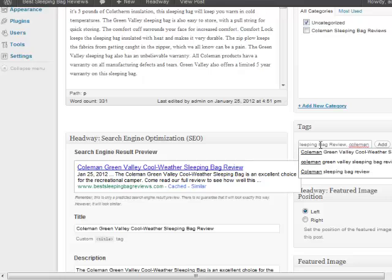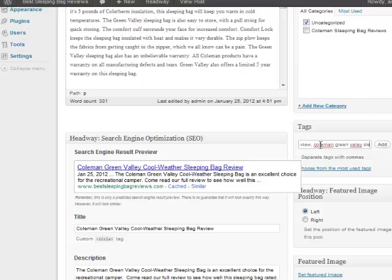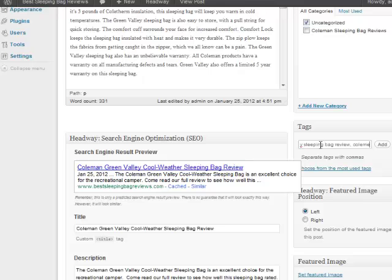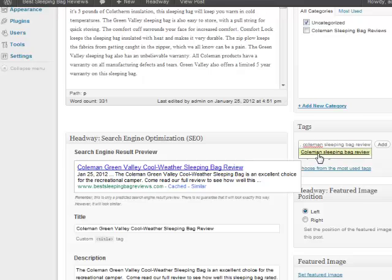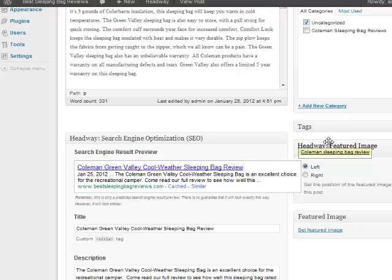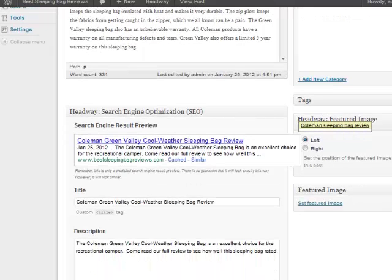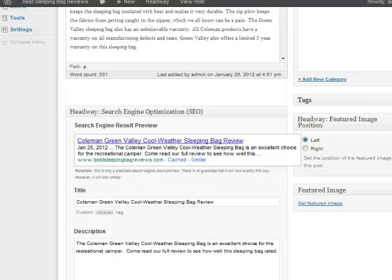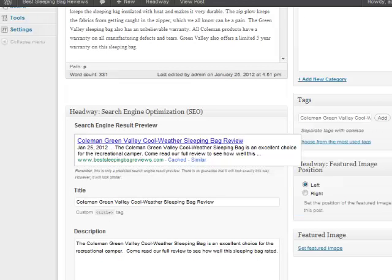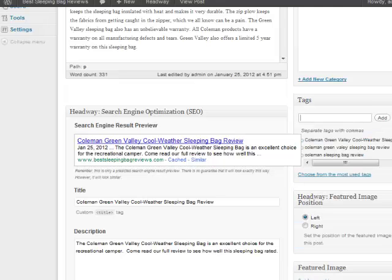So I'm going to put the Coleman Green Valley Sleeping Bag Review. And I'll also put Coleman Sleeping Bag Review as well. And then I will add those.